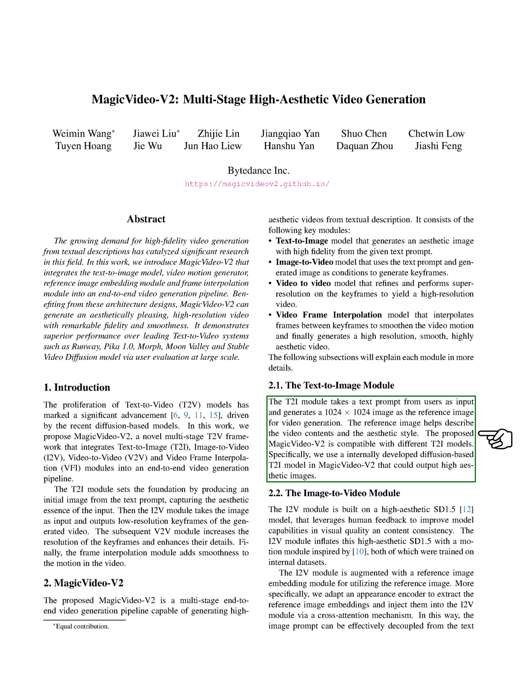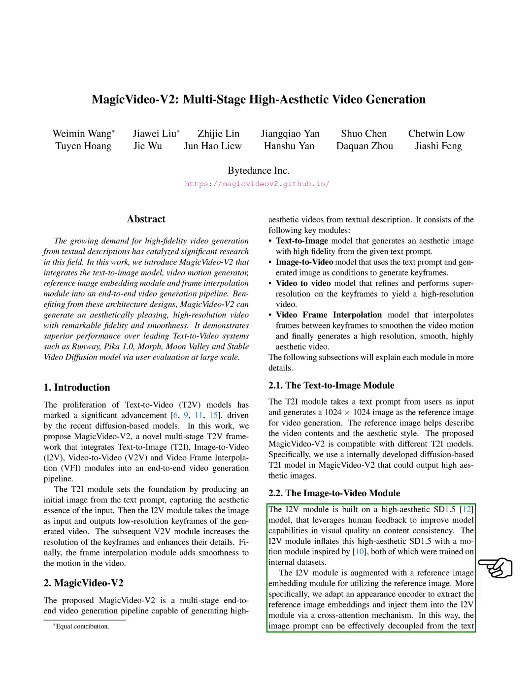Next is the image-to-video module, or I2V. This module is built on a high-aesthetic SD 1.5 model, which uses human feedback to enhance visual quality and content consistency. The I2V module expands this high-aesthetic SD 1.5 with a motion module, both of which were trained on internal datasets. The I2V module also includes a reference image embedding module to utilize the reference image.